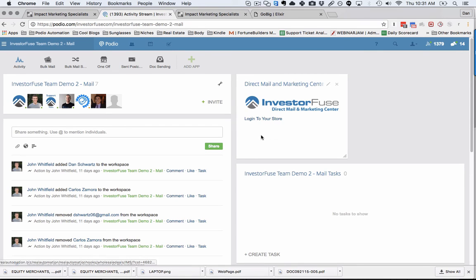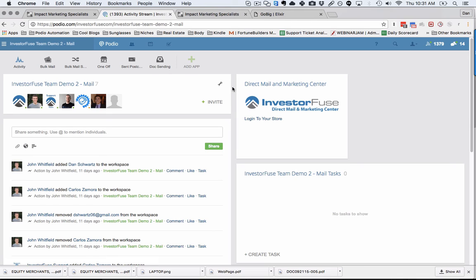I'm really excited about this integration. I know it's going to help a lot of people with their marketing efforts, and even more importantly, it's going to help people scale their business up so they can start running more leads through this system. I hope you enjoy this. Send us an email if you have any questions at info@InvestorFuse.com. Thanks.